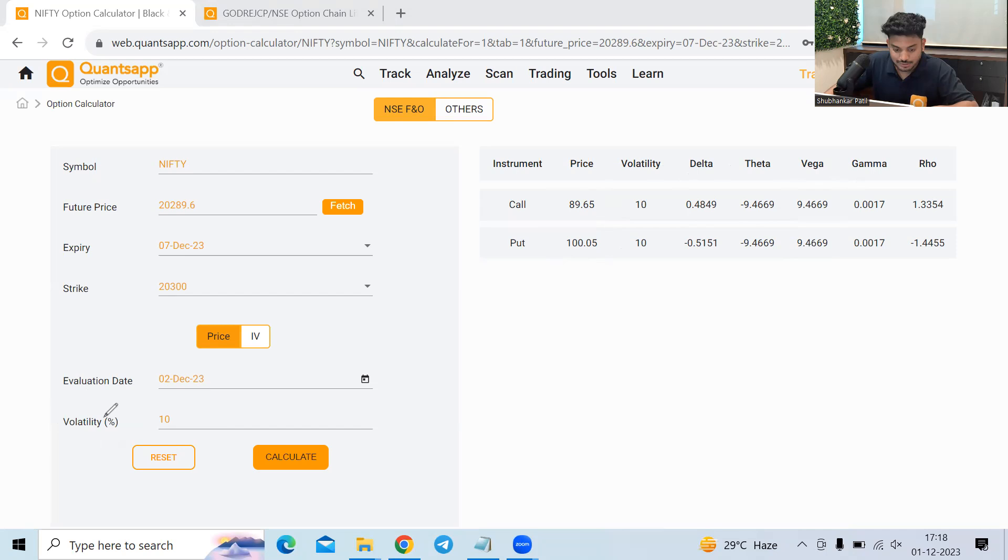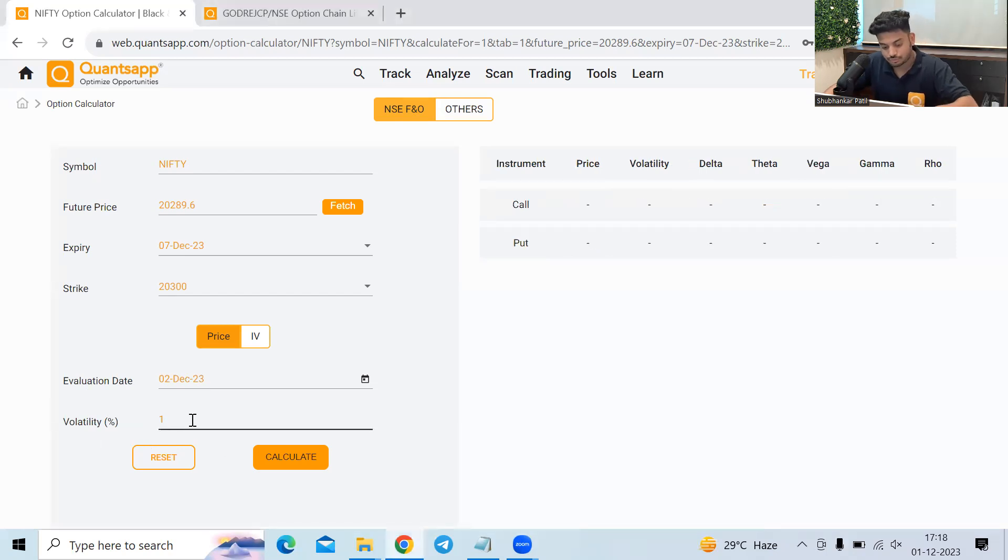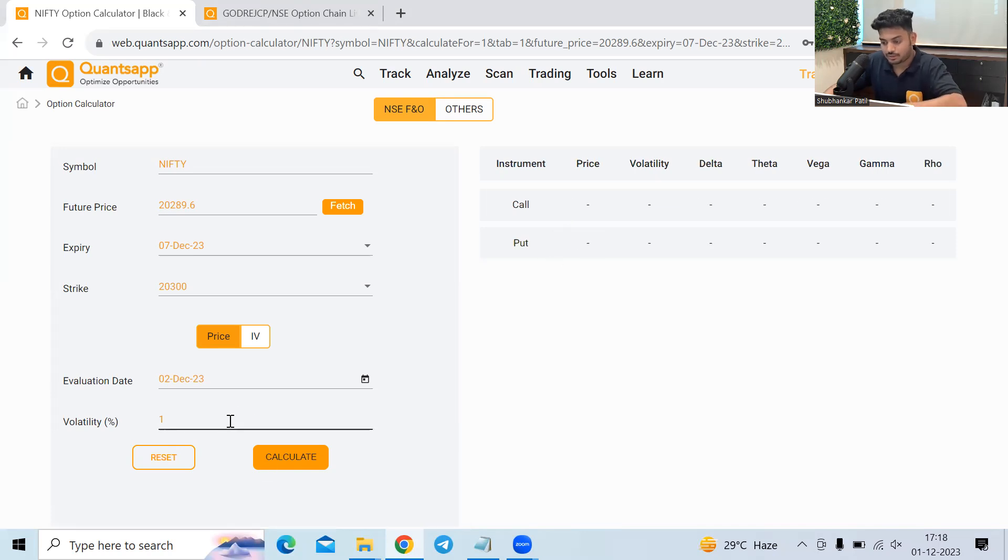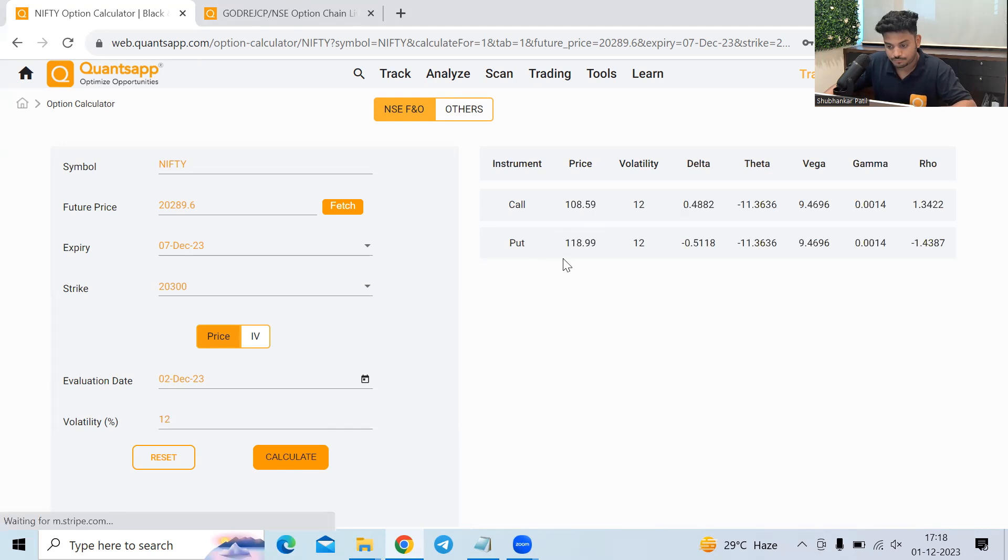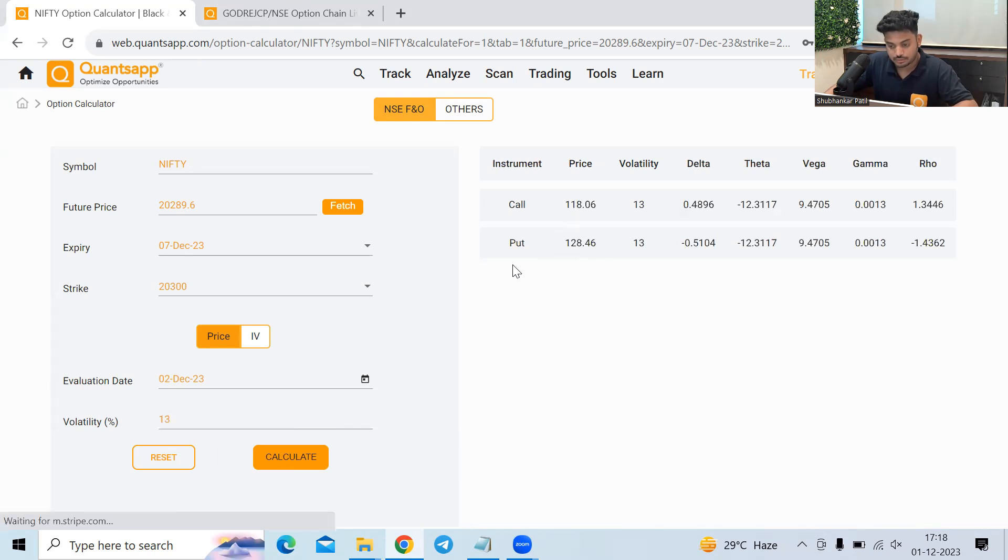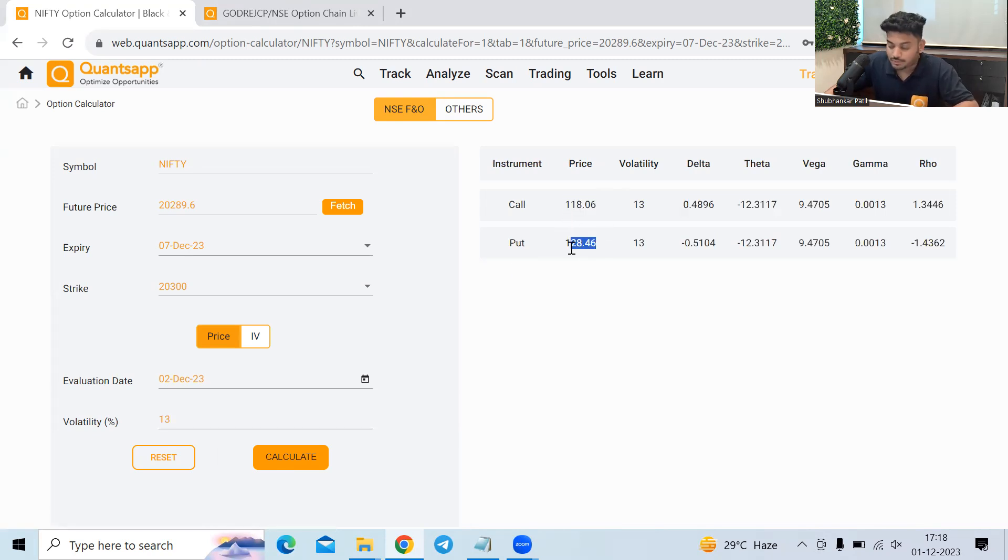Now let's try to do that. So let's say if it goes to 11, see 99, 109. Let's say if it goes to 12, 108, 118. Right. Let's say if it goes to 13, 118, 128. So that's pretty much about Vega.